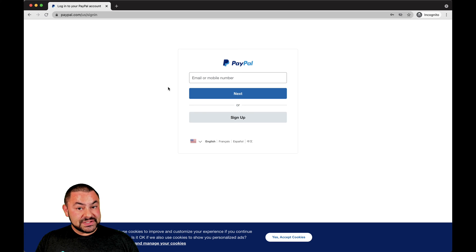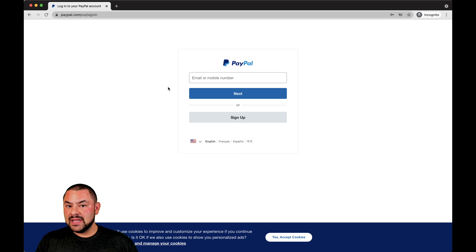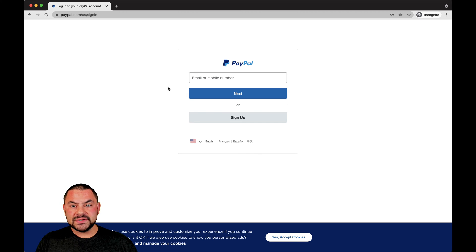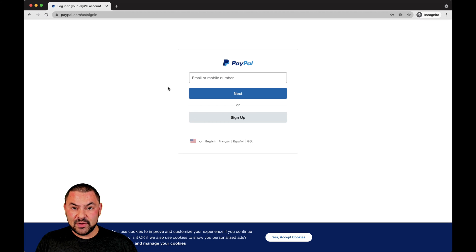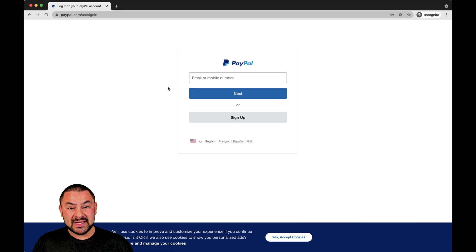Now, just so you know, if you're going to be doing this on a computer and it's a shared computer — at a library, a chamber of commerce, a tech center, something like that — make sure that you do not save your password to the browser. That would allow someone else to access your PayPal account, which can really be detrimental.